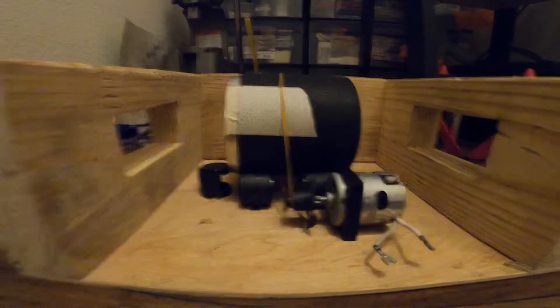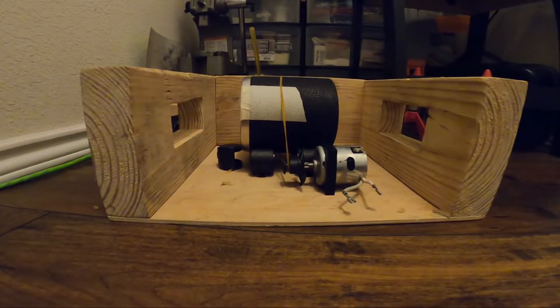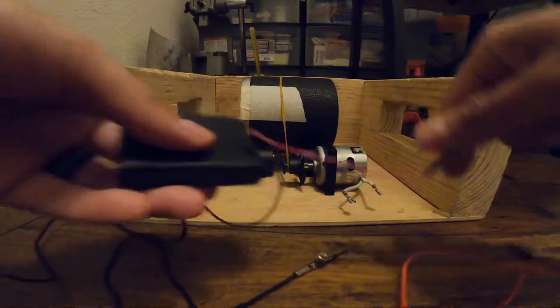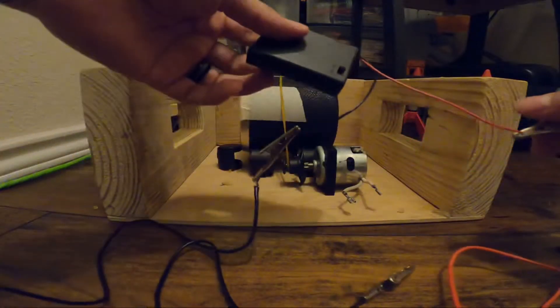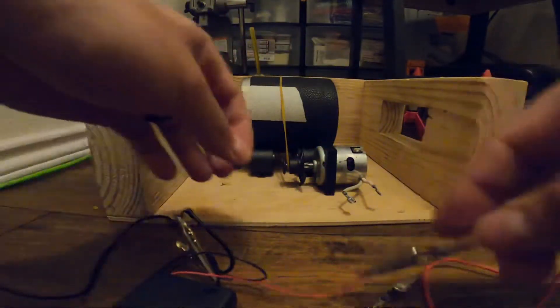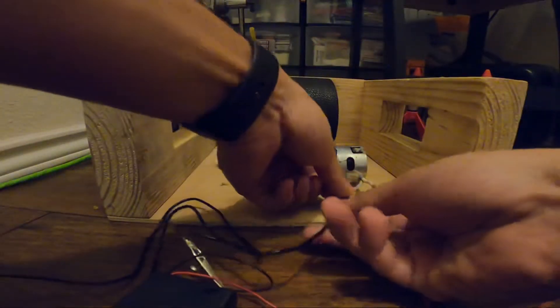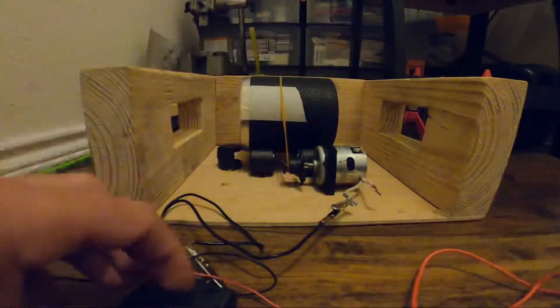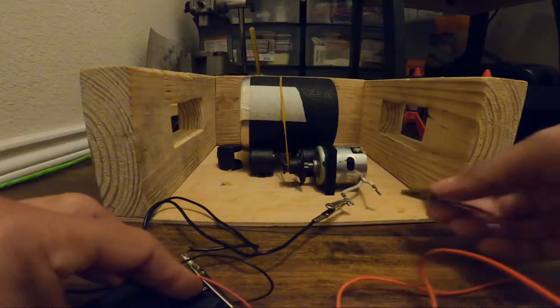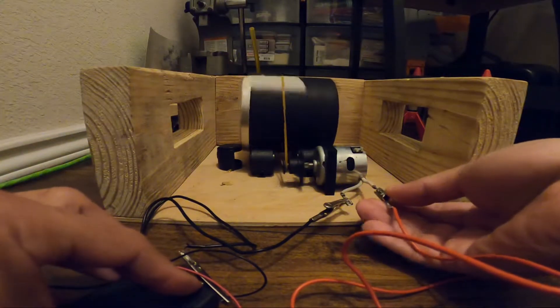I do have a speed controller coming in. So for now I'm going to be using this little battery pack just to test things out. Just hook it up right here like this. I have a switch on here so I'm going to go ahead and activate it.